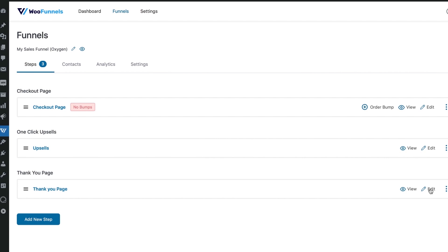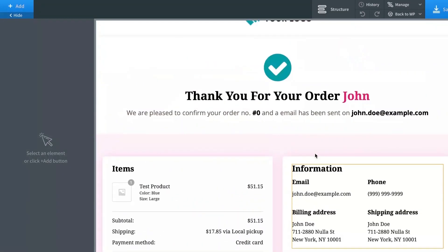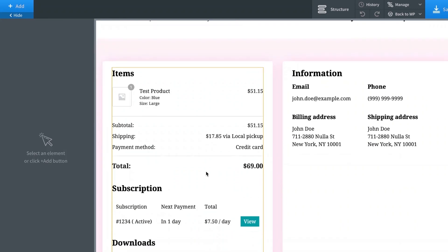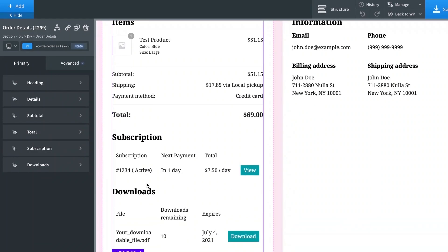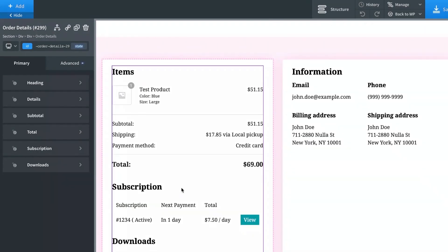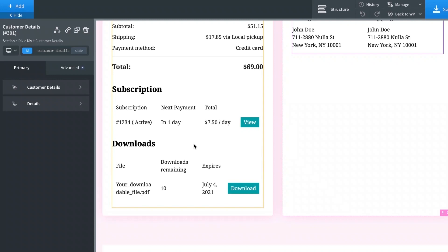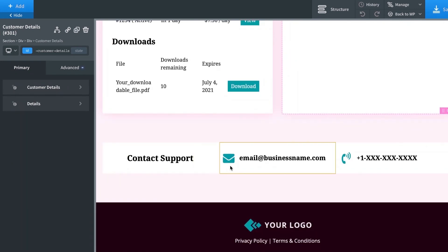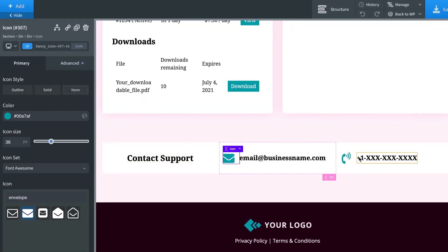You've also got the thank you page here. When you hit edit, it opens up in Oxygen. It's a personalized thank you page with an order details component and a customer details component. Subscriptions and downloads will only show for subscription-based or downloadable products — otherwise it shows order details and customer details. You can add any button to direct customers to the next step — reading a blog post, joining a group, whatever it is. Make the template yours by adding your logo, customizing colors and font type, and entering your phone number and contact email.